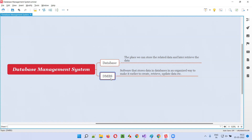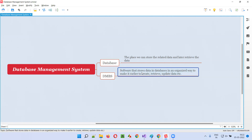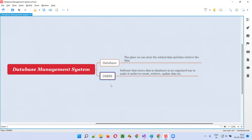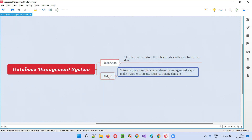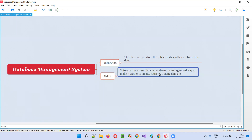Without this DBMS software we can still store data into the database, but not in an organized way. If you use any DBMS software, the data stored into the database can be stored in an organized way, which will help us in storing the data in an organized way and make our overall job easier.